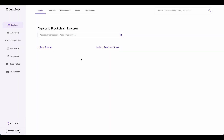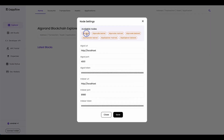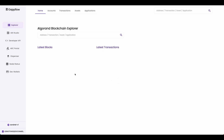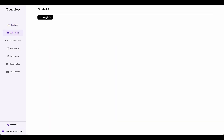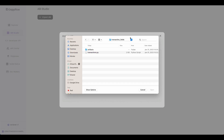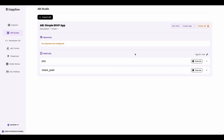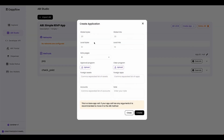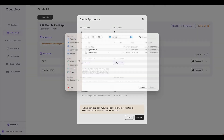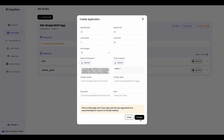Now let's deploy and interact with the RSVP application in Datflow. Check that you're connected to sandbox and connect your dev wallet. Go to ABI Studio and import the ABI — go to the product folder, go into artifacts, and import the contract.json file. Create the application by clicking on create app, click bare. This RSVP application only has one local byte, so set everything to zero except local bytes, which you set to one. Then upload your approval program, your clear program, and create it.